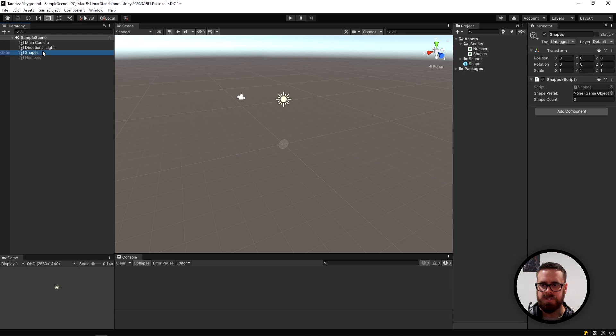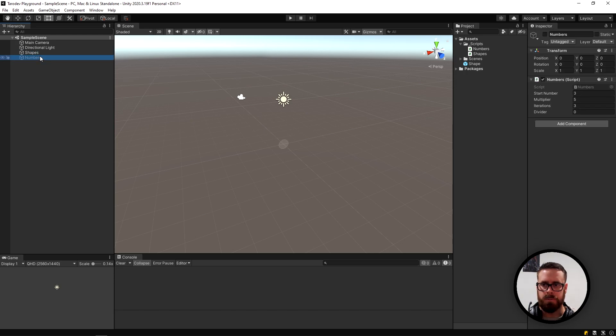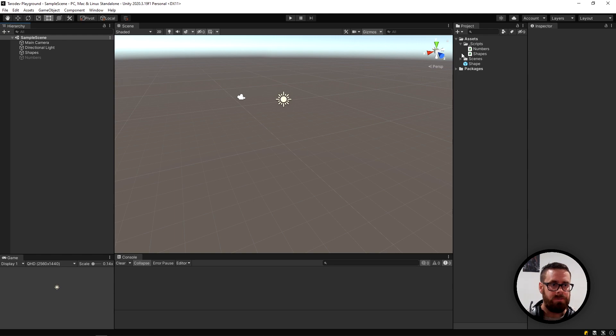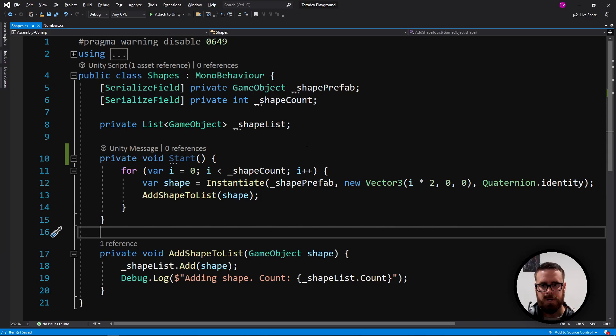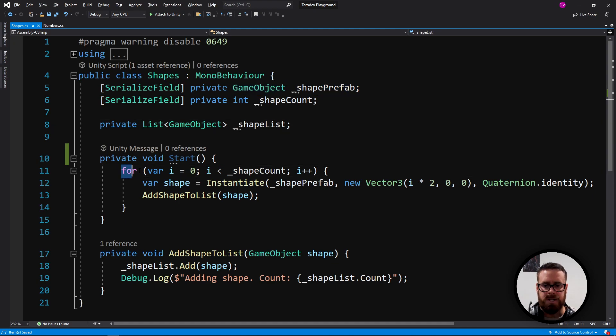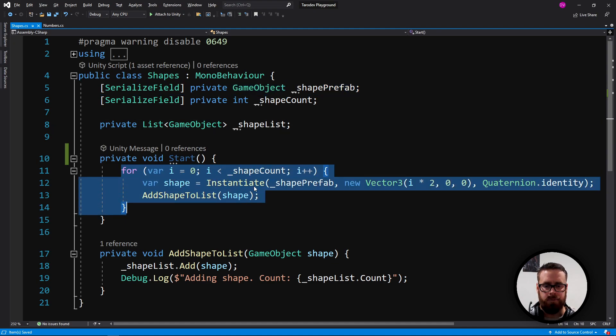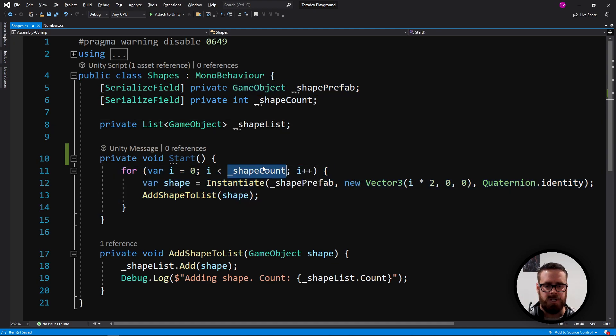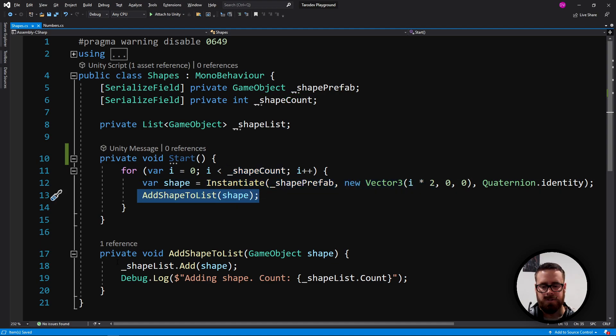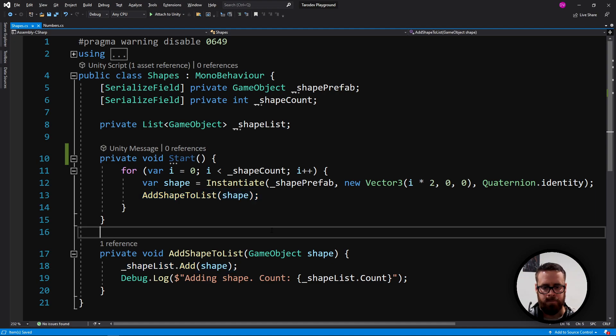I've got a scene here with these two objects with scripts on them, and there are errors in the code. Let's have a look at the first script, shapes. All this is meant to be doing is taking a shape. It will iterate for as many times as our shape count is set, it will spawn the shape, and then it will add it to this shape list here.